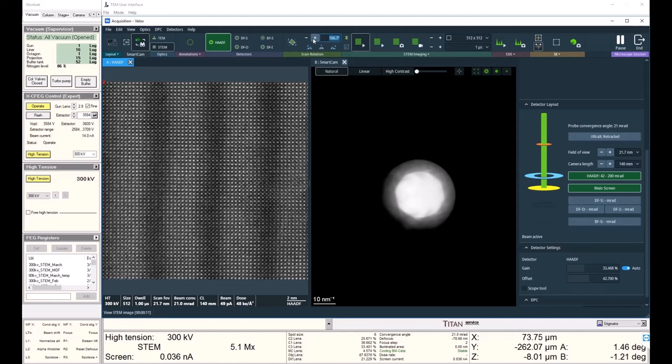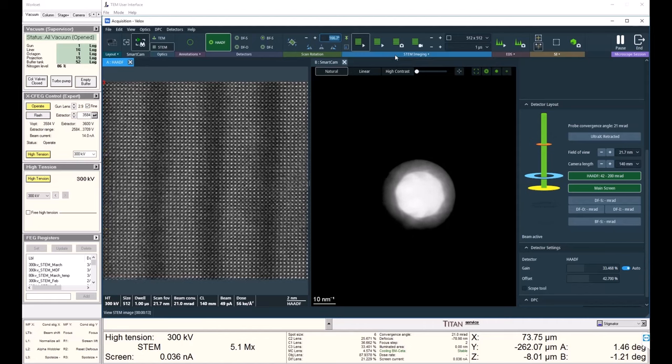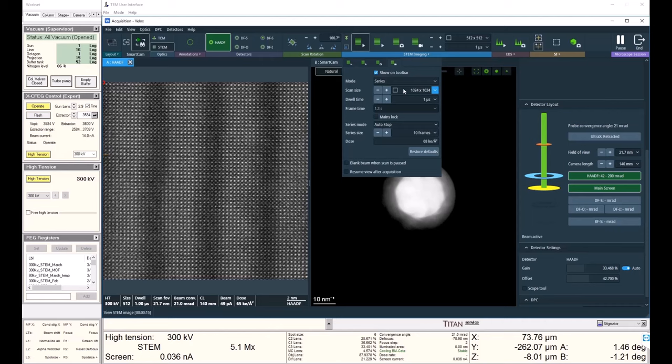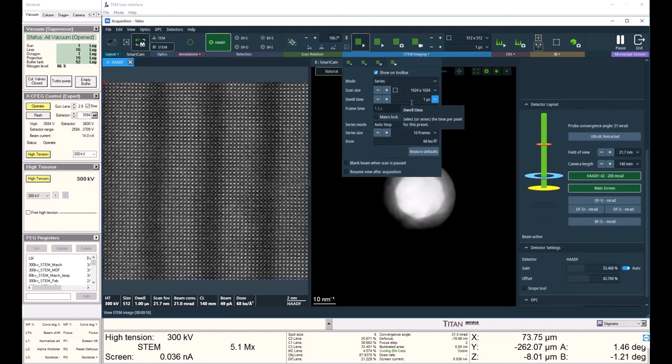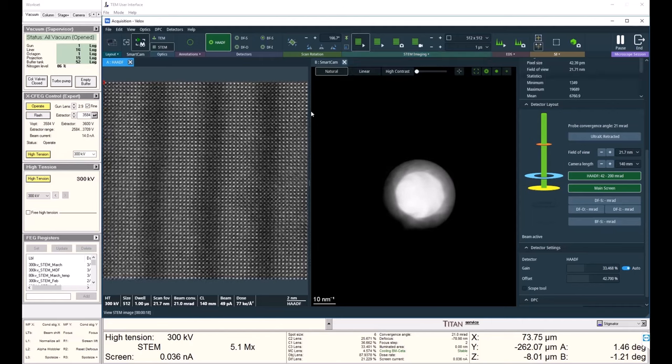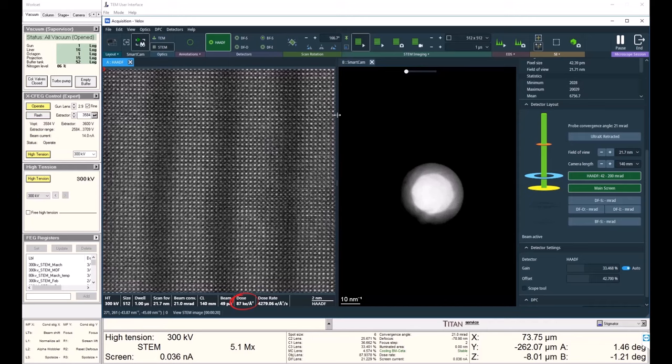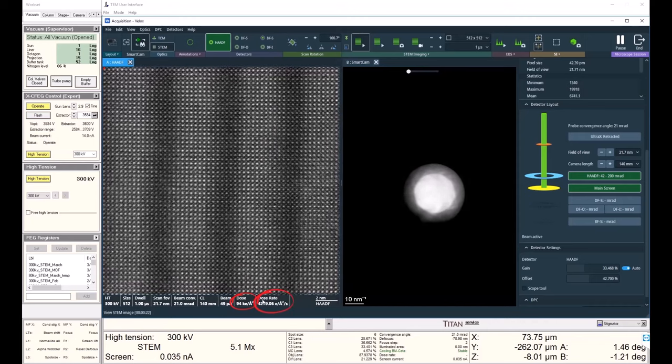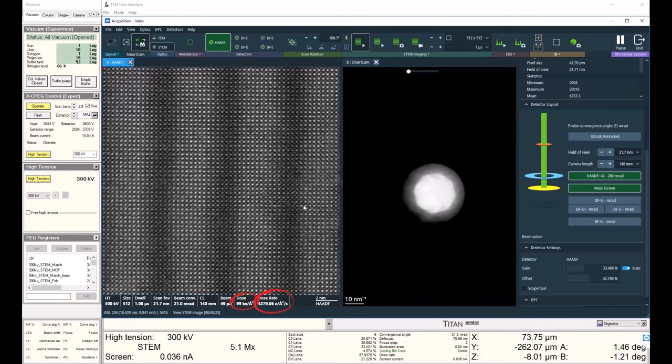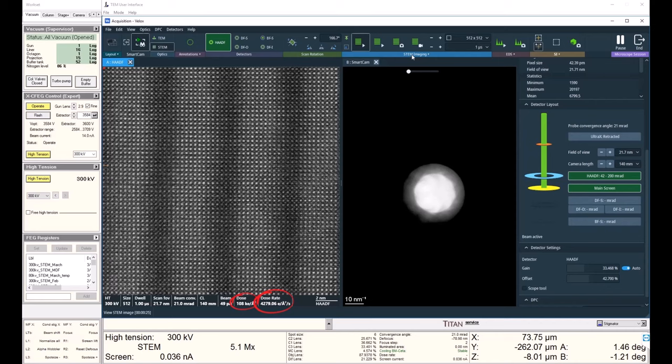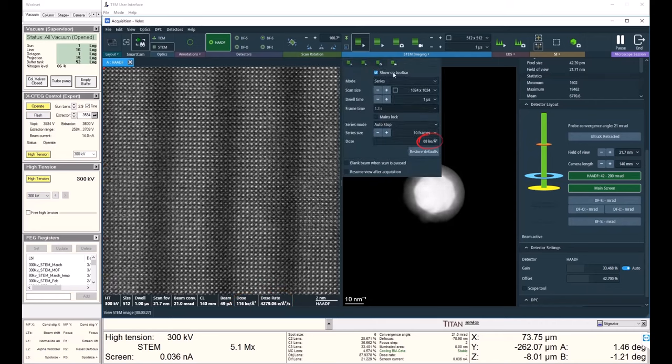I'll acquire a series of images at 1k by 1k and 1 microsecond dwell. I'm currently using about 80 kilo electrons per angstrom squared, and I can see my dose rate listed here with my 50 picoamp beam. And I can see my total dose listed here.